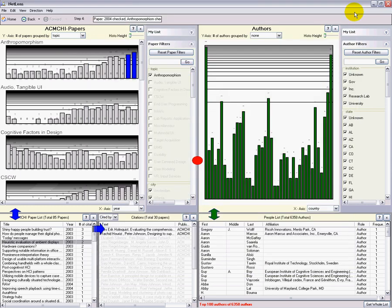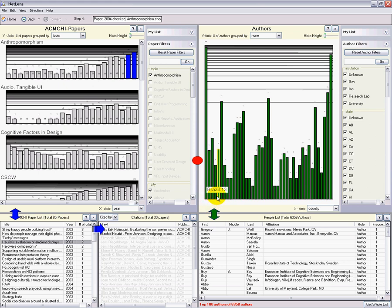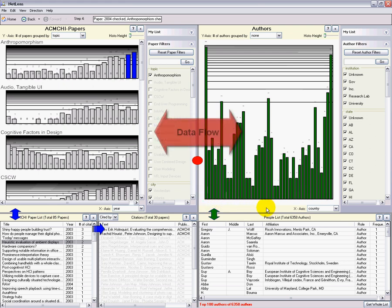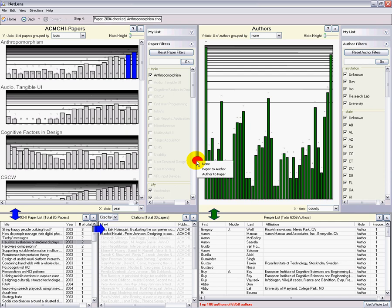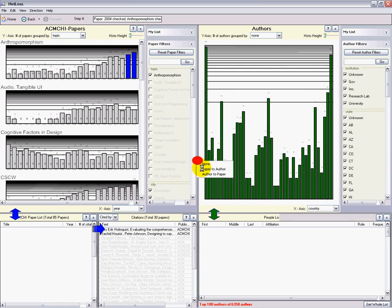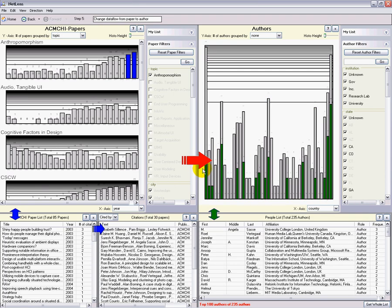The same thing can be done with the author side. By default, the overview is by country. More importantly, I can send information from one side to the other. For example, I could send the latest papers on anthropomorphism and see who wrote those papers.